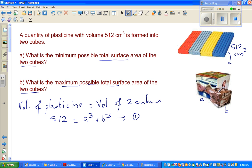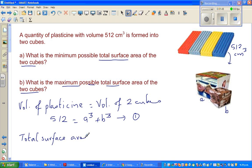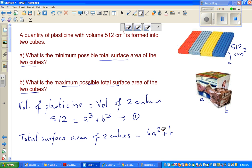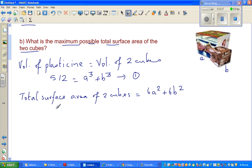The total surface area of the first cube is 6A², because it has 6 surfaces and the area of each surface is A². So the total surface area of the 2 cubes is 6A² + 6B². I will write 'A' to represent total surface area, so A = 6A² + 6B².